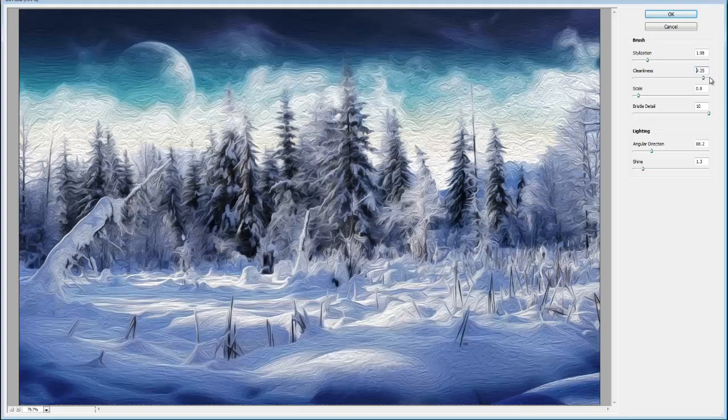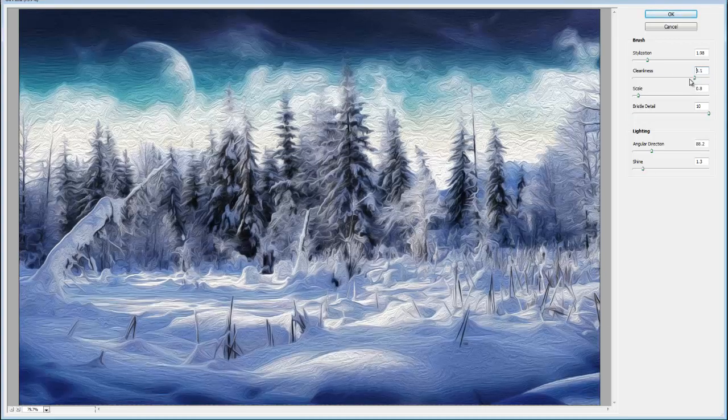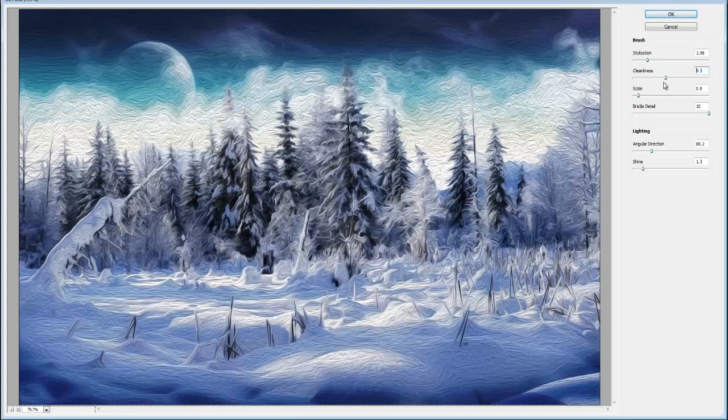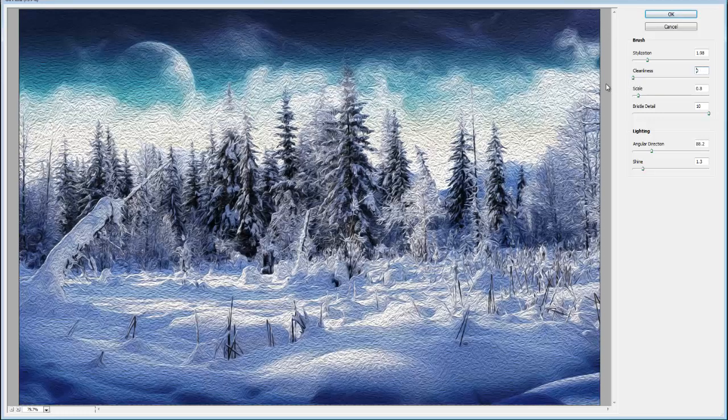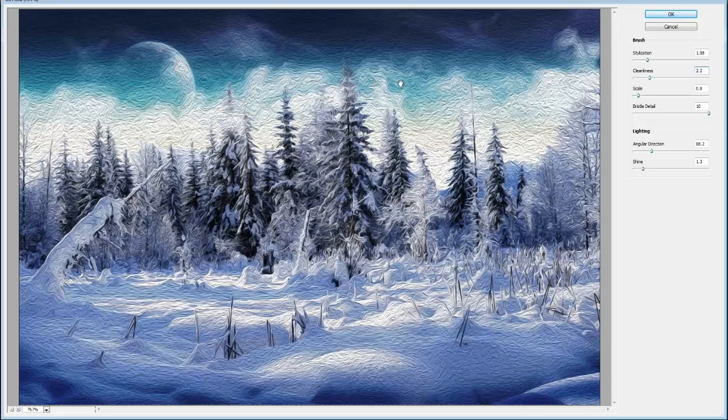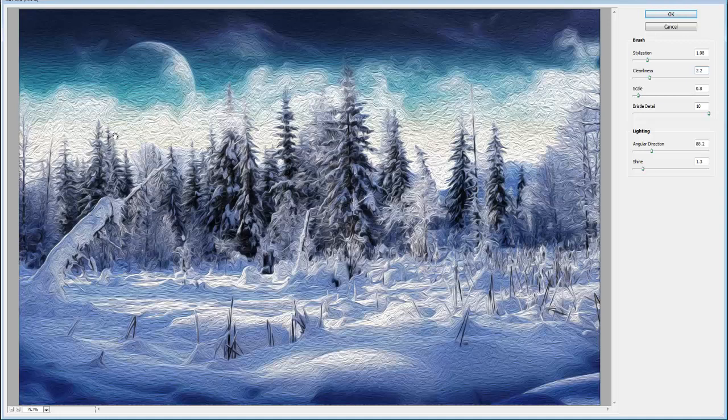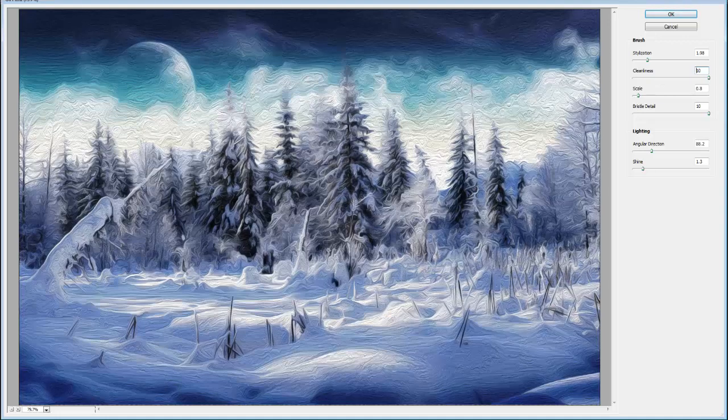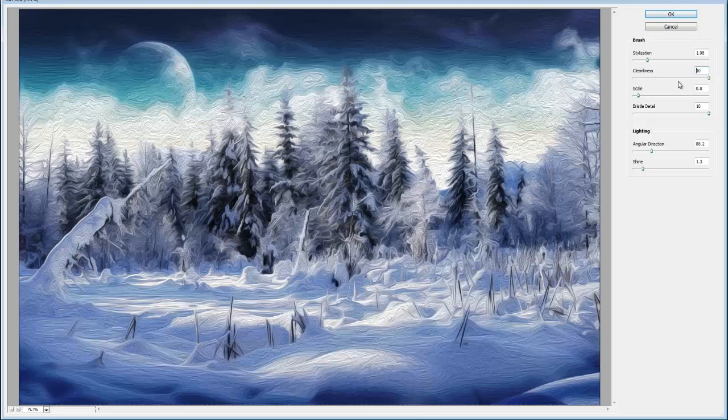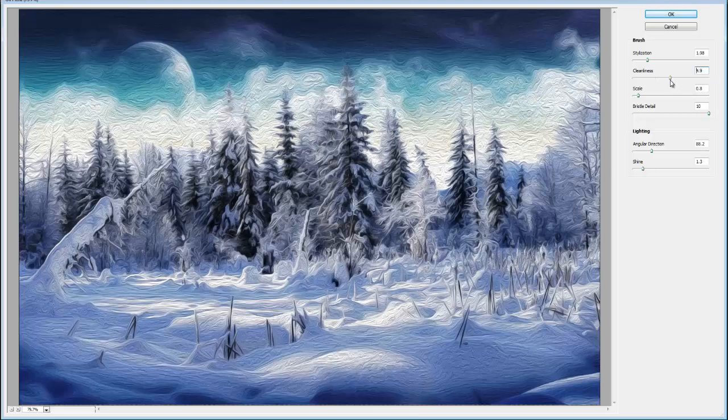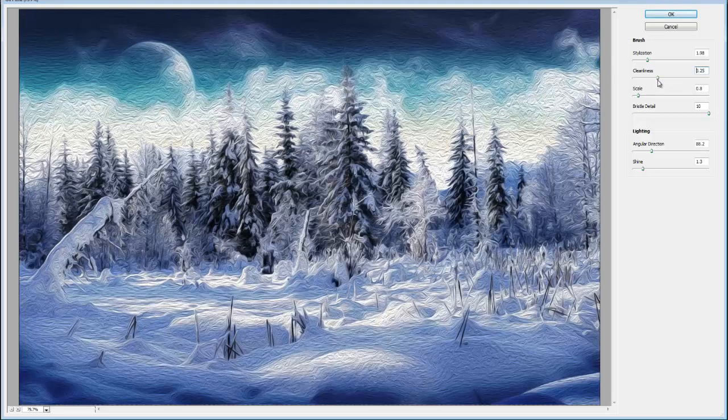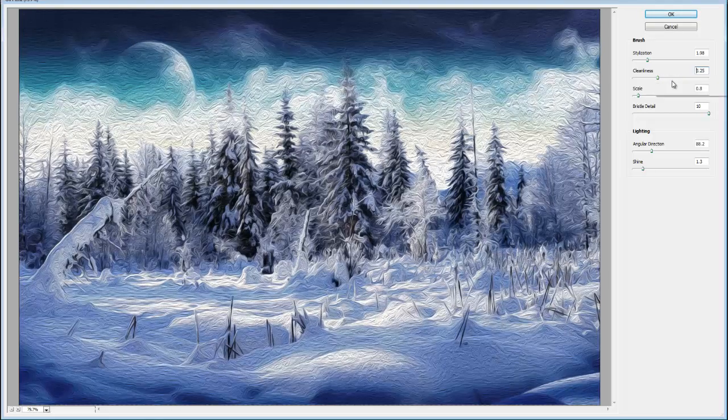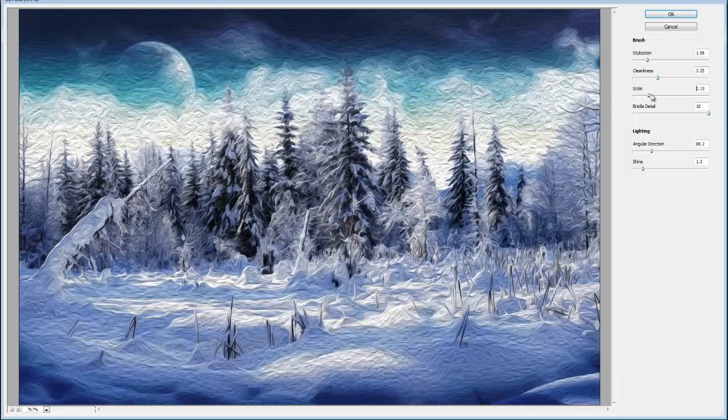But cleanliness, like if I put it all the way to the right, it's going to be really nice and clean. It's not going to be so rough on the oil paint effect. If I put it all the way to the left, you're going to notice it's really rough. If I put it all the way to the right, you're going to notice it's smoother. I kind of like it towards the left side a little bit more. That's just my personal opinion, but also it depends on the image. You kind of want to edit it to your liking.